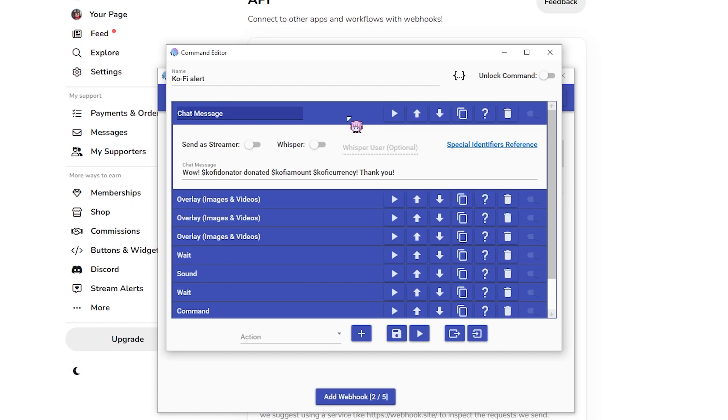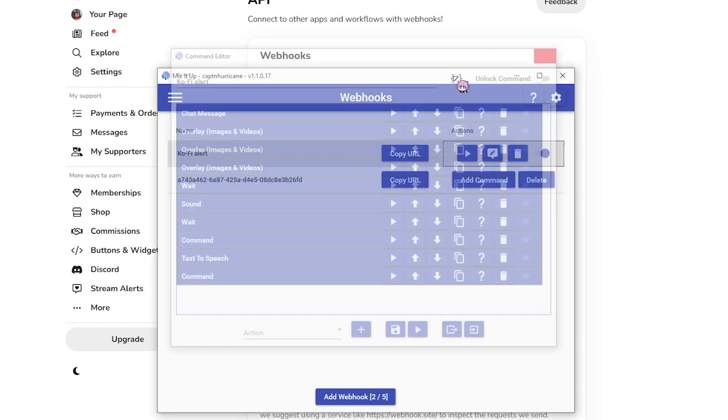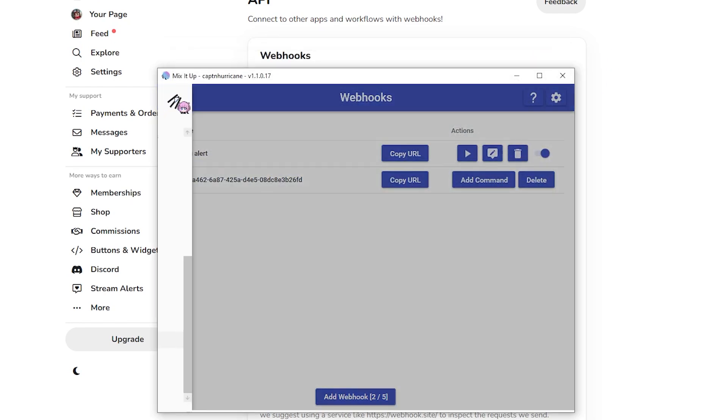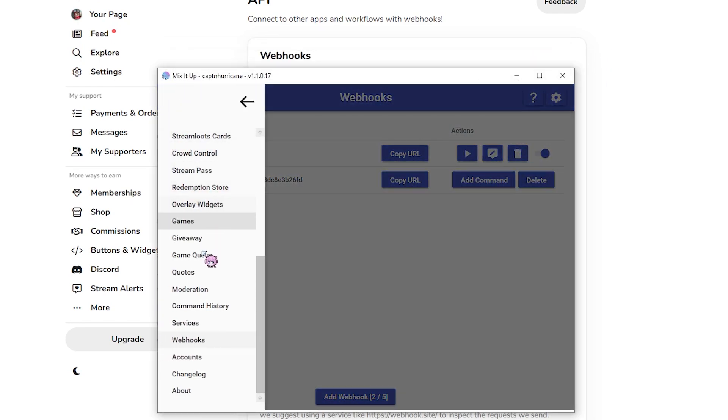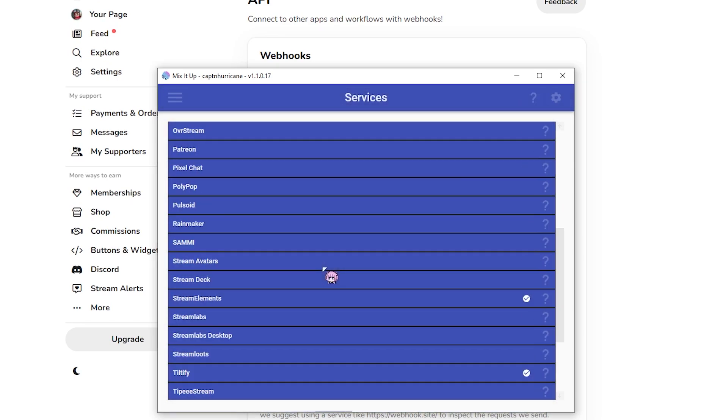Once you've got it done here, you just save what you've made and make sure you go to services and make sure your Mix It Up overlay is actually turned on.